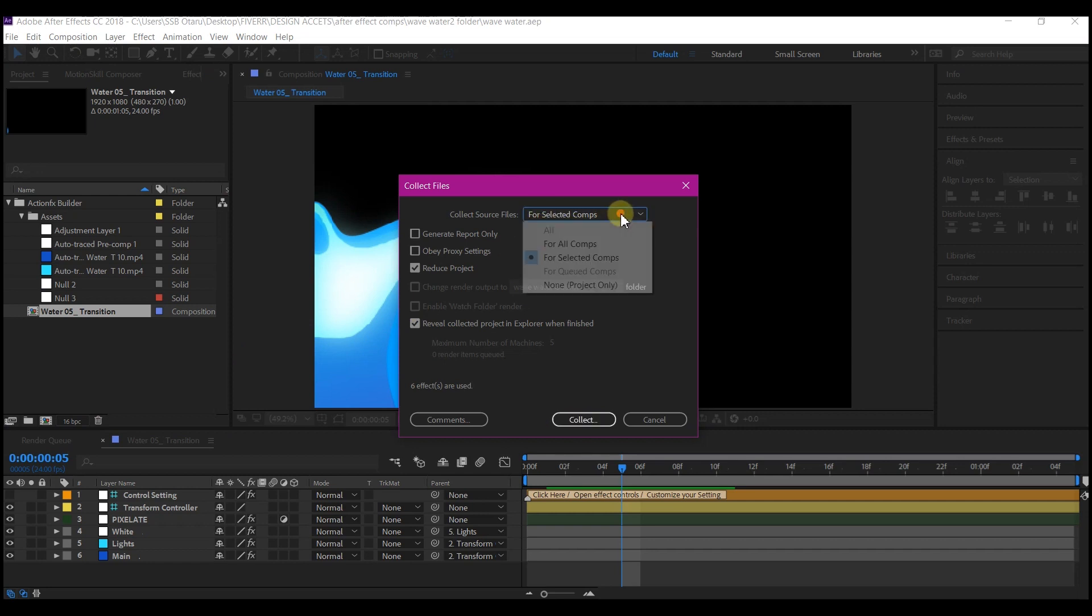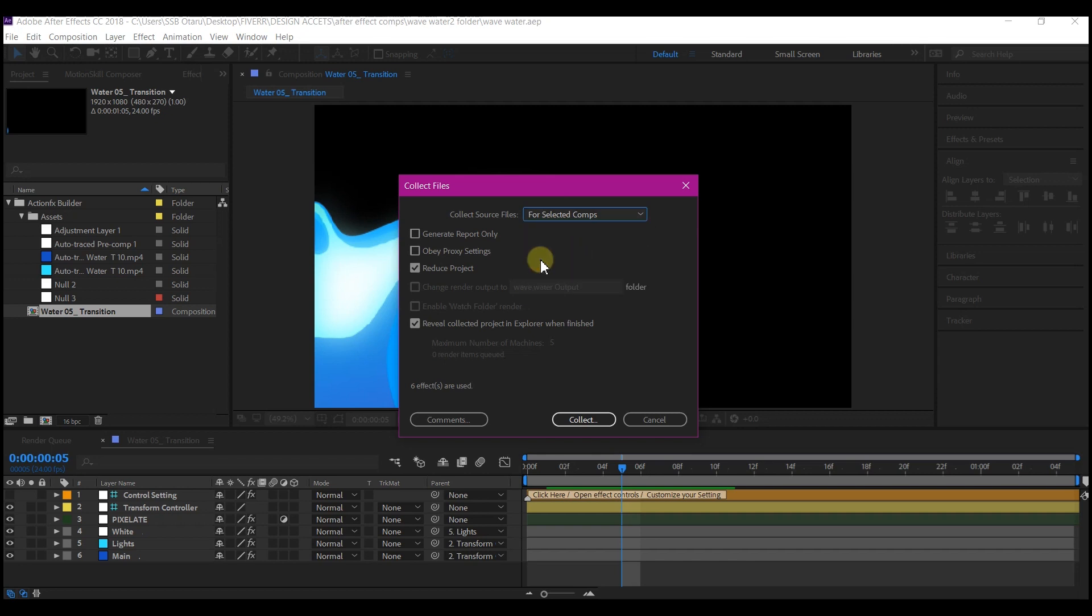Make sure the option right here is set to selected file. And this very option here is very important as well. Reduce projects. This is going to streamline all the files related to the composition and make it simple. Then you're going to hit collect.